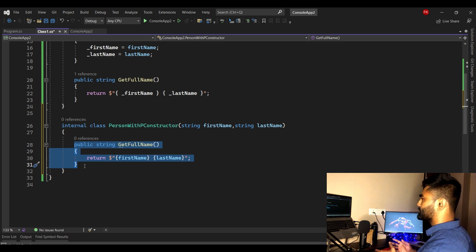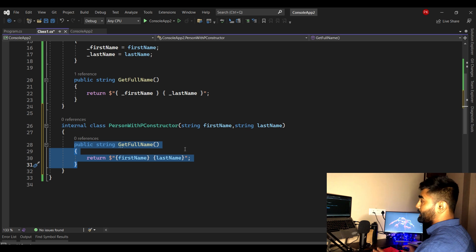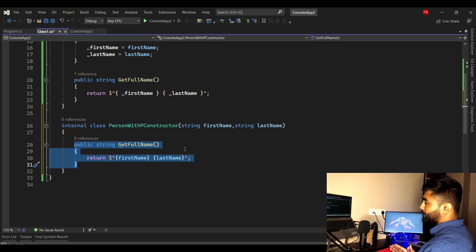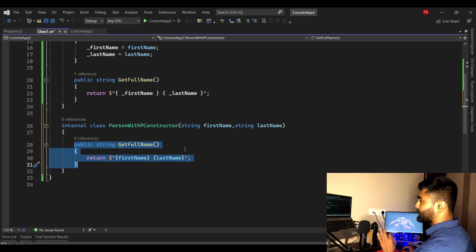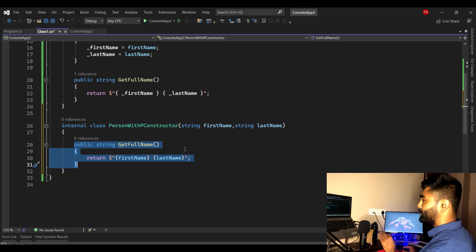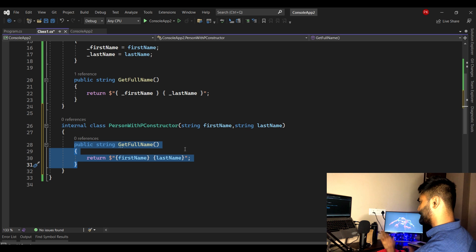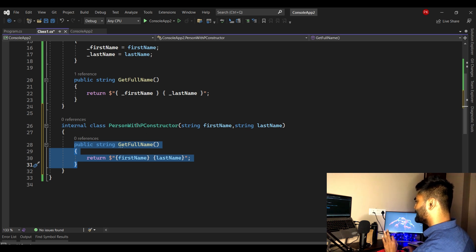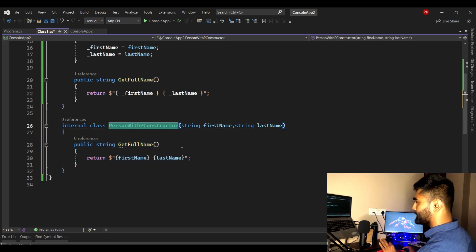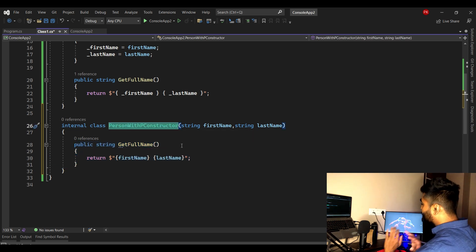Now, what if you need multiple constructors — will that work? Yes, the answer is yes. But before we jump into multiple constructors, let's run it and verify that the output is still the same.